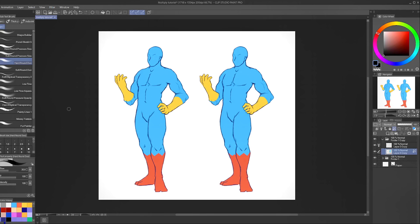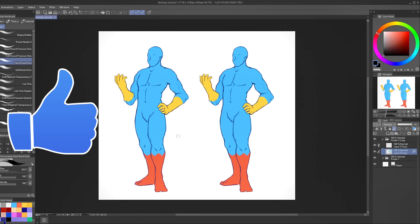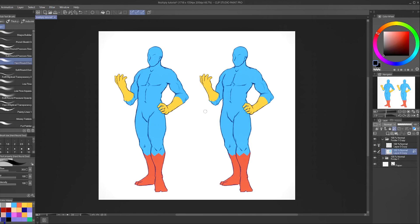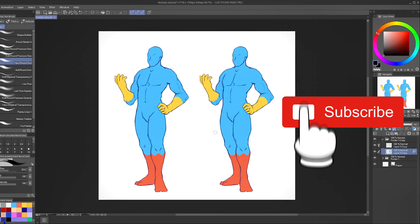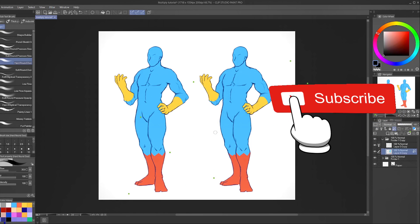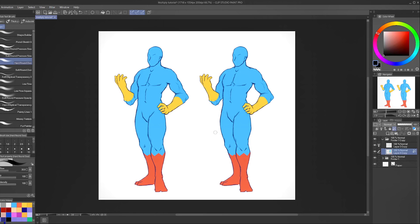Good day doodlers and welcome to Draw Cartoons. Today I'm going to teach you guys the magic of using what is called multiply layers in your artwork. I'm going to break it down for you in the simplest way that I can.